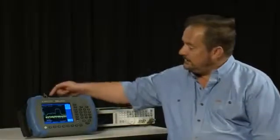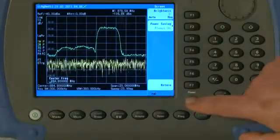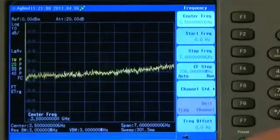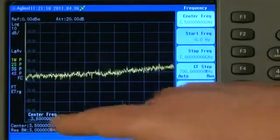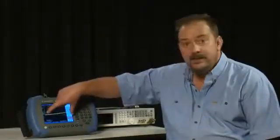With no signal connected to the RF input of the analyzer, let's press the green preset button to put the instrument back to its factory default state. The factory default for the N9342C is a center frequency of 3.5 GHz and a span of 7 GHz, so we are sweeping the entire frequency range.